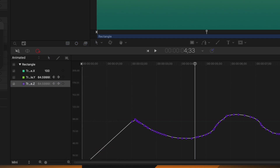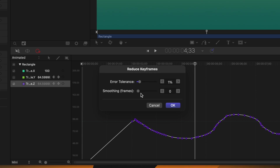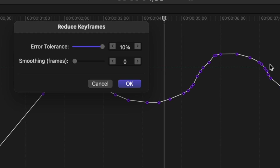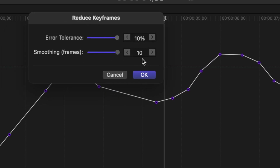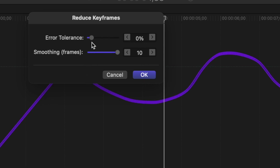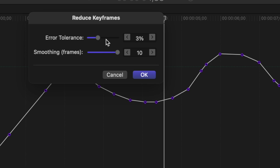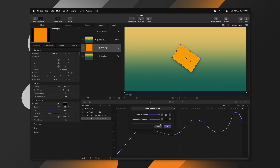You can also select "Reduce Keyframes" from the down arrow menu, which opens a dialog window. There's an error tolerance slider — dragging it up reduces the number of keyframes. There's also a smoothing frames slider that smooths out the keyframe curve. This lets you make your animation more minimalistic and easier to read, and you can add Bezier curves afterward for a smoother result.